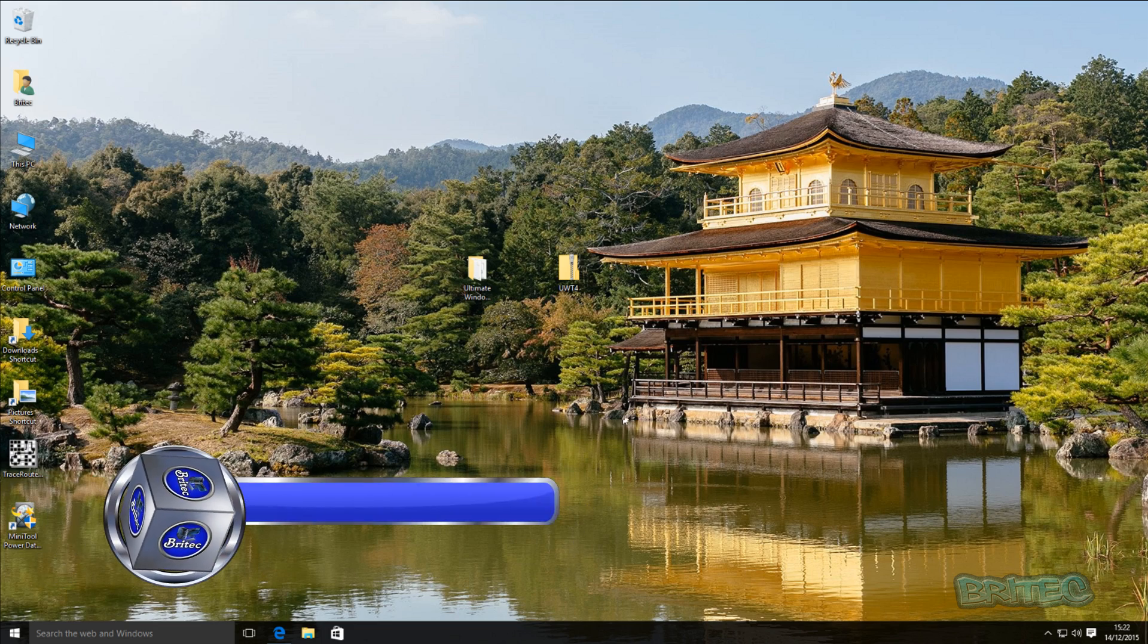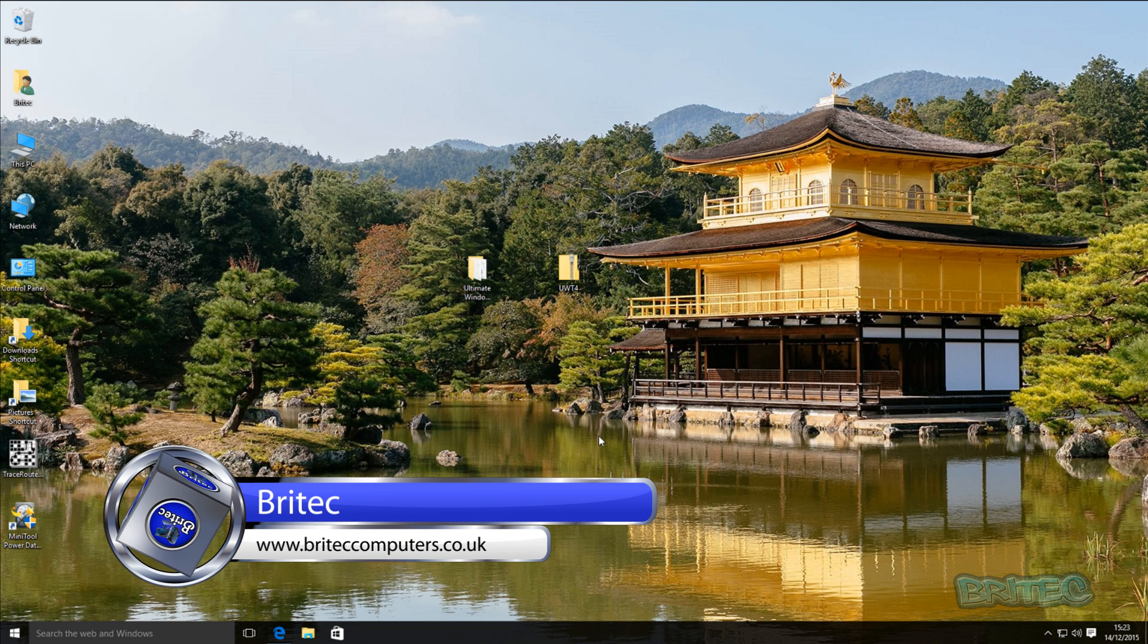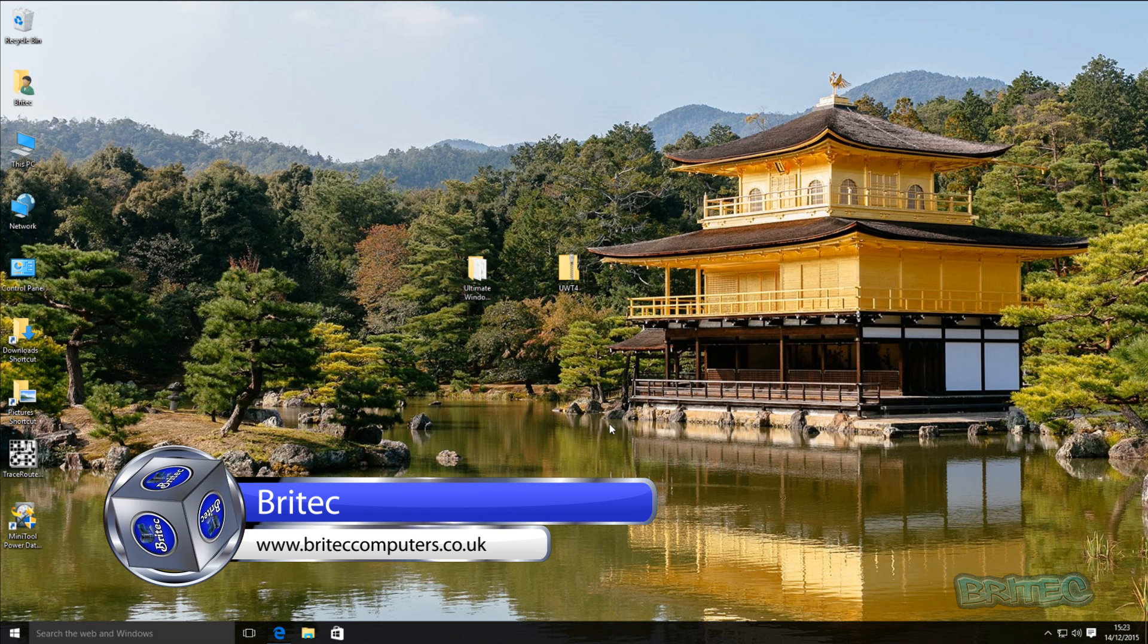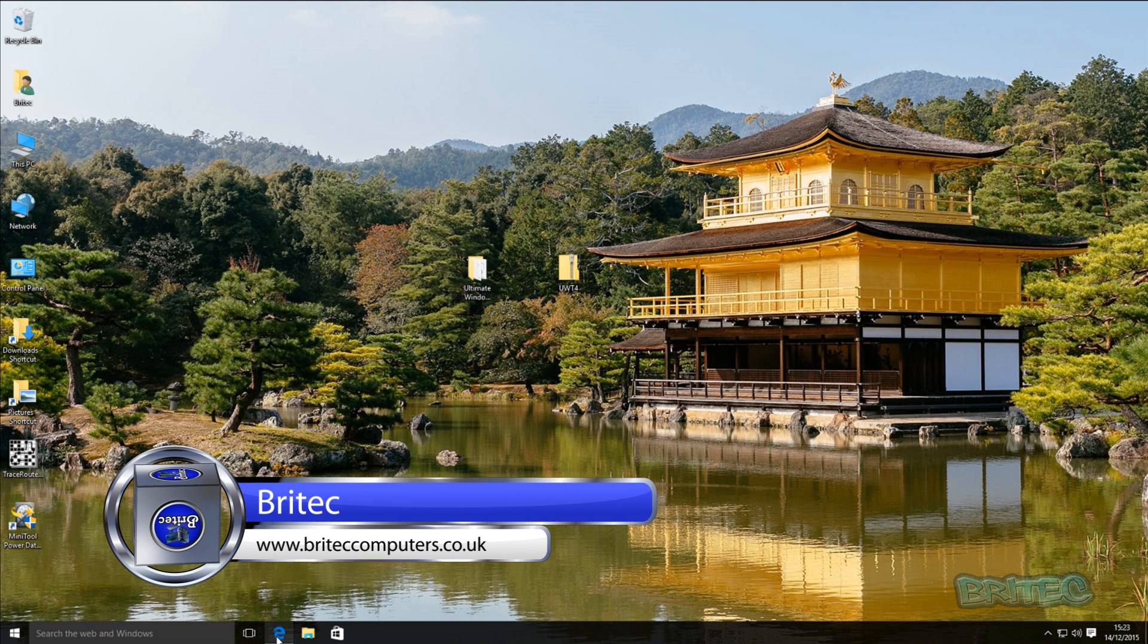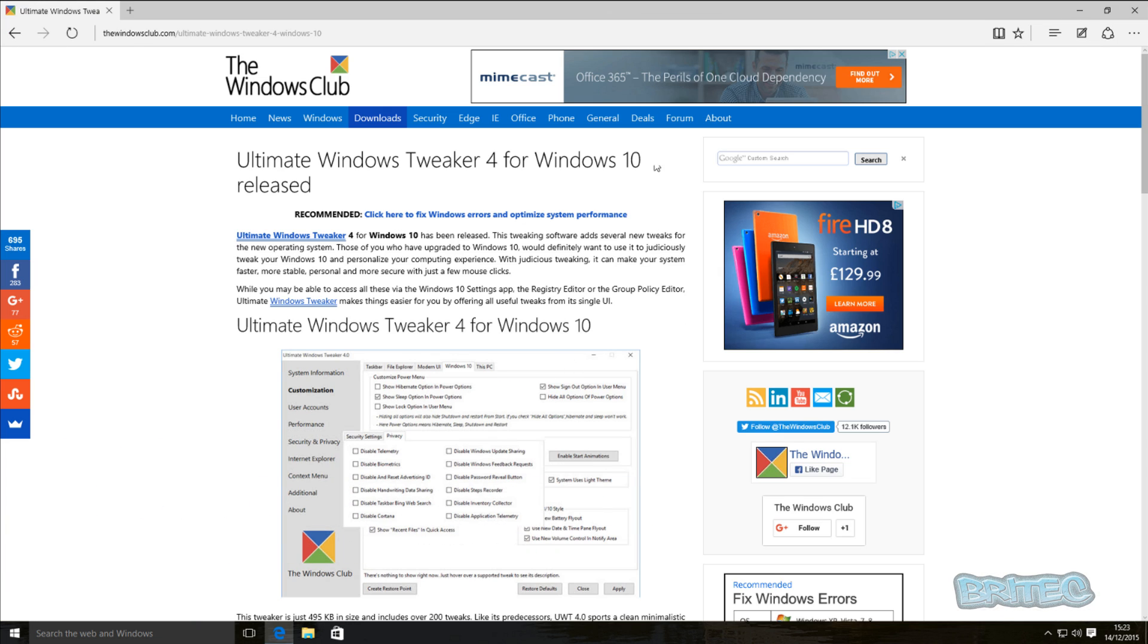What's up guys, got another video here for you. In this one we're going to be looking at how we can tweak Windows 10. If you're looking to make tweaks, changes or customizations to Windows 10, I'm going to show you a tool that you can use to do a lot of that in one fell swoop. You can see here it's called Ultimate Tweaker 4, or Ultimate Windows Tweaker 4, and it's from The Windows Club.